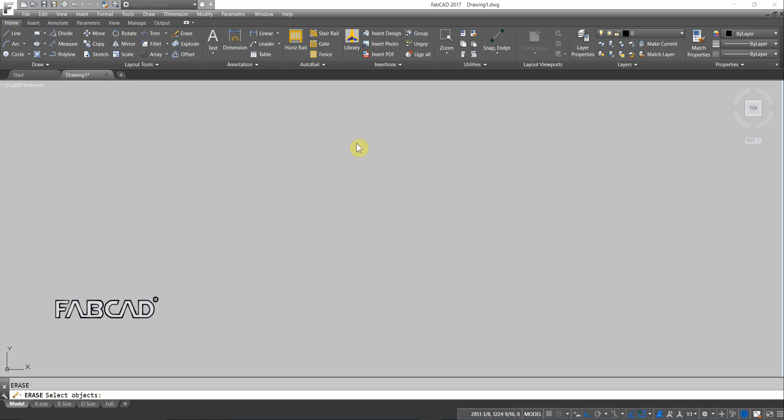Hi, this is Dave Phillippe with FabCAD, and I want to show you our railing drawing program, our horizontal rail program, and our stair rail program. So let me start with the horizontal rail program first.